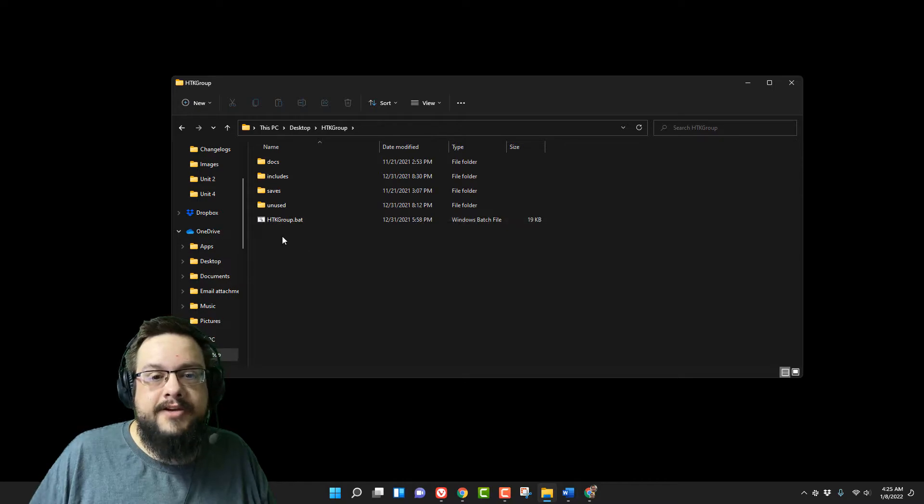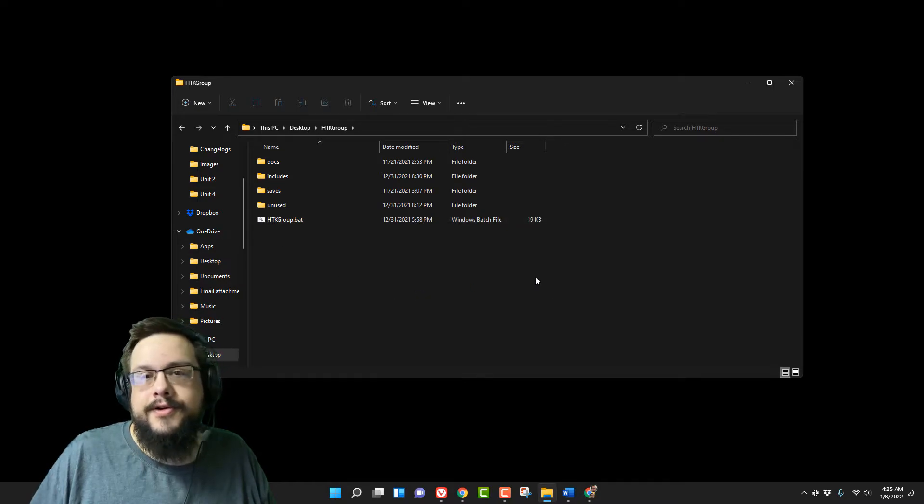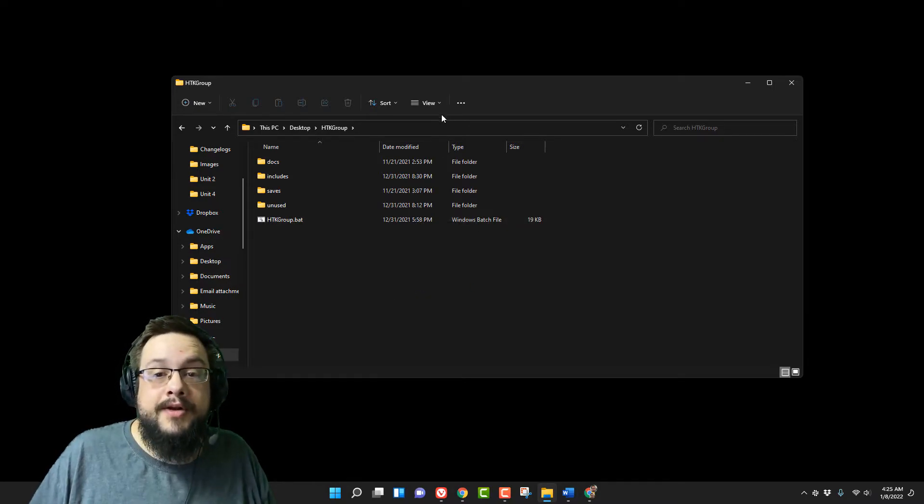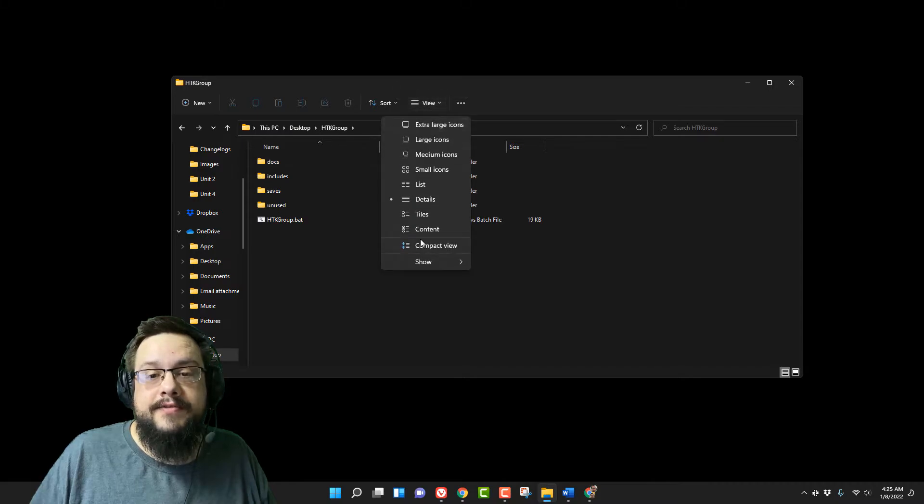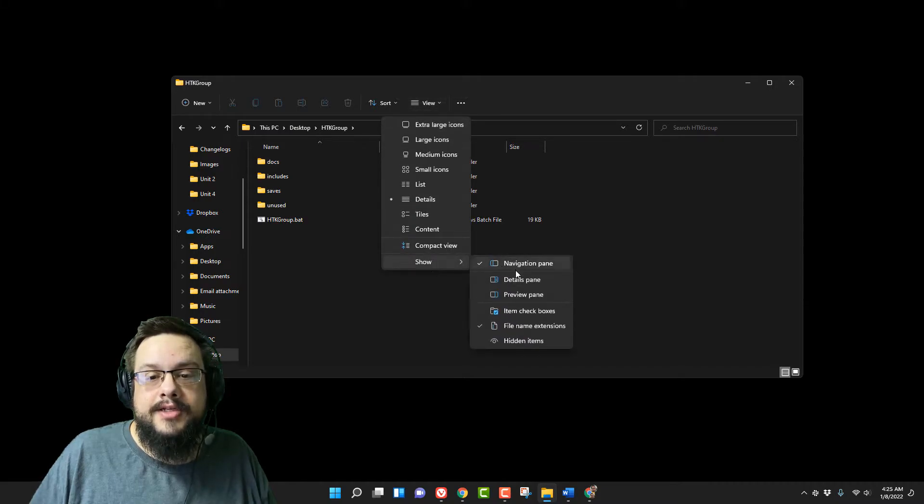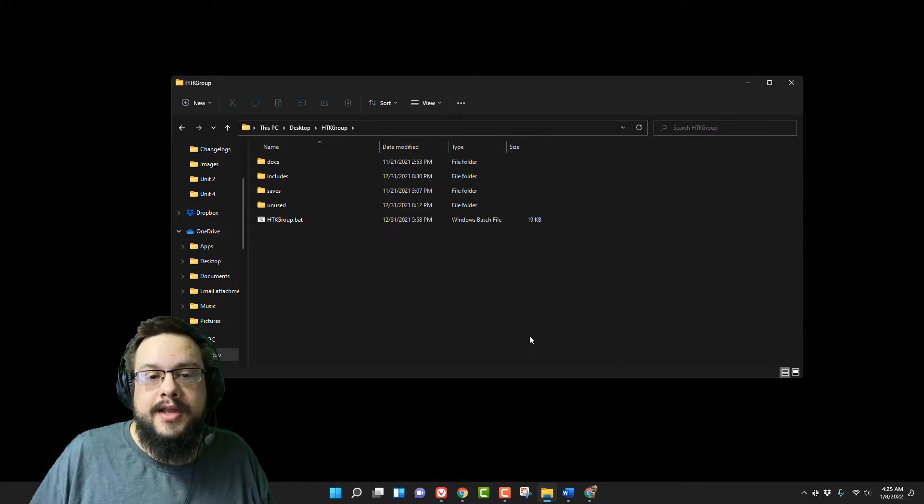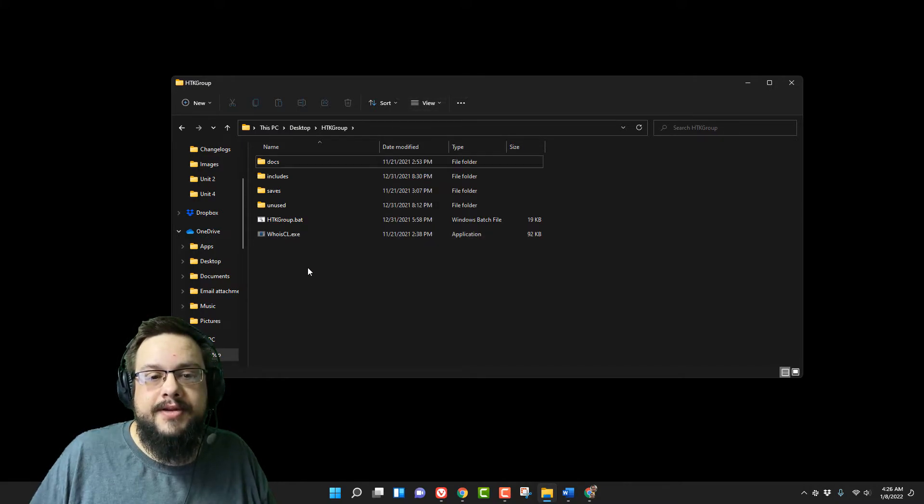You'll see that file disappear, but it is still in the folder. If you want to see that file again, you go to view, show, hidden files, and it shows up here as slightly transparent.